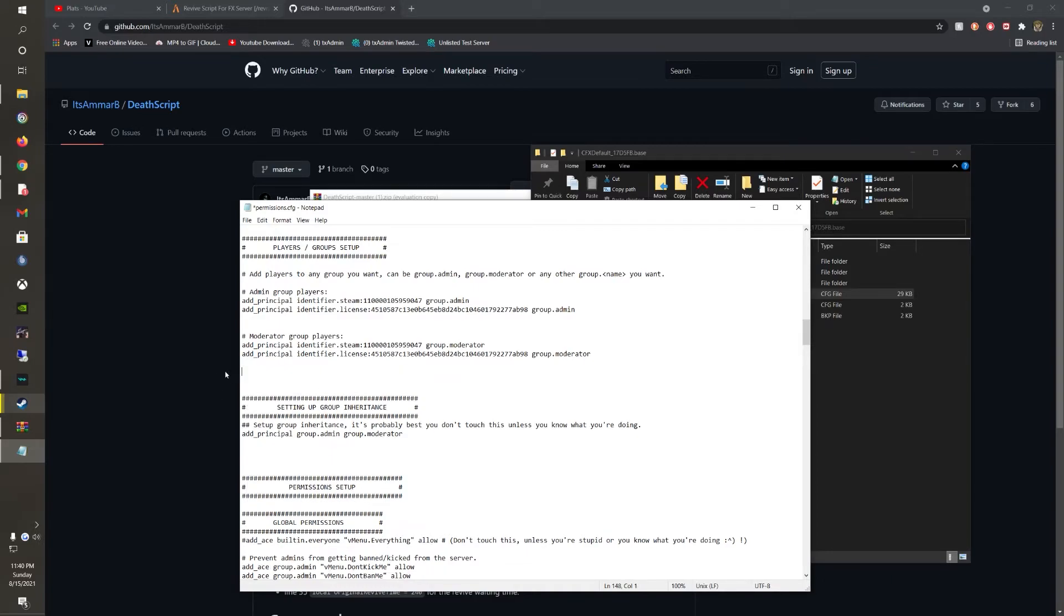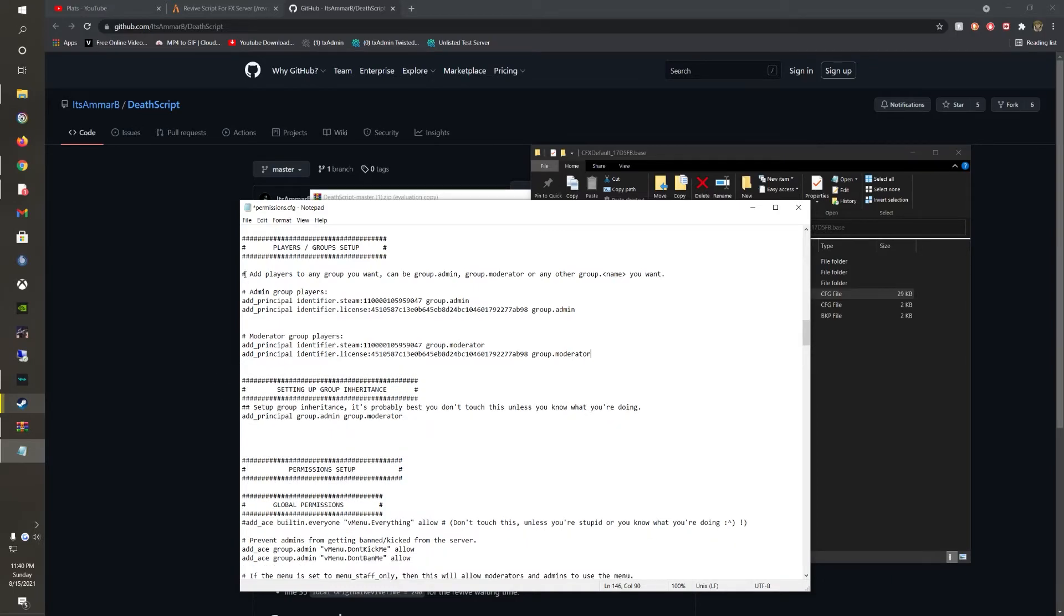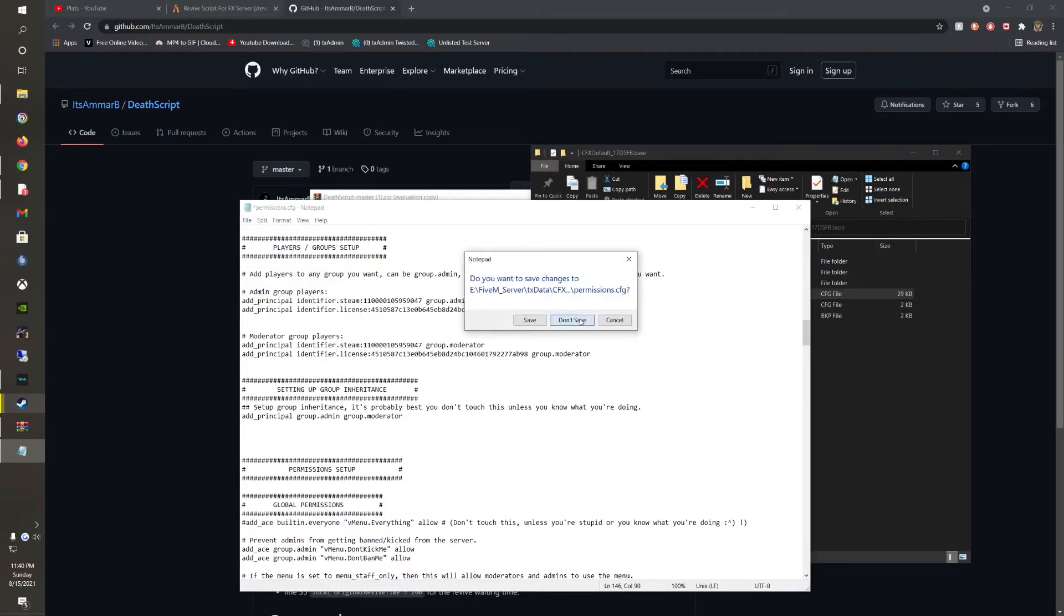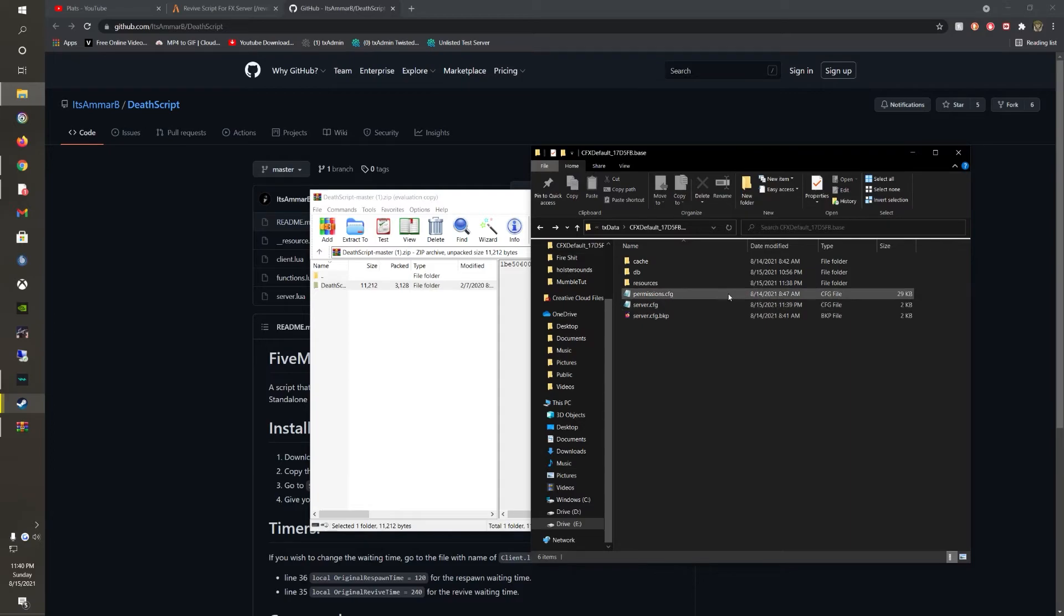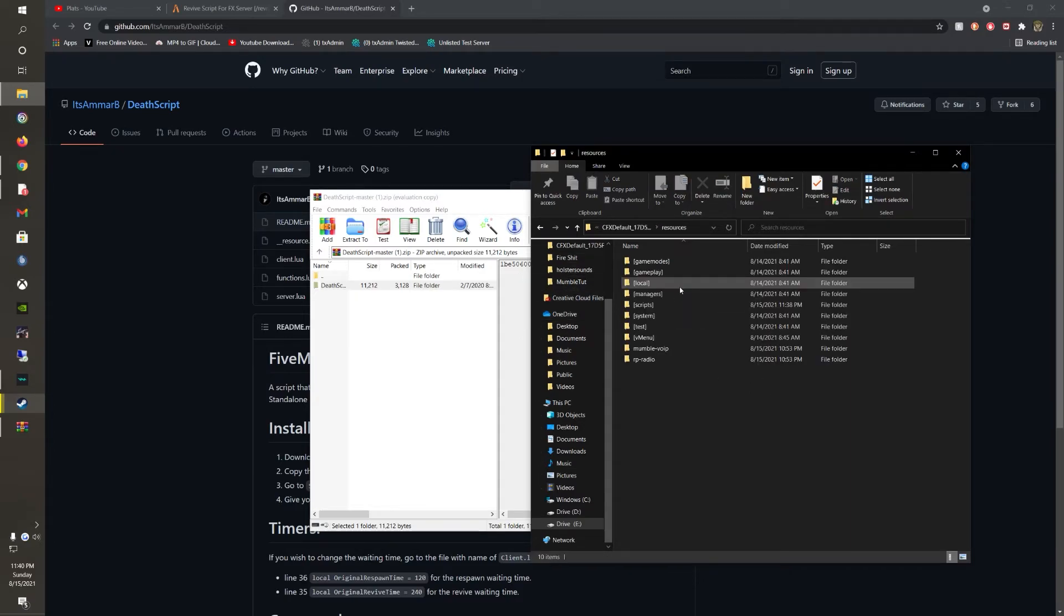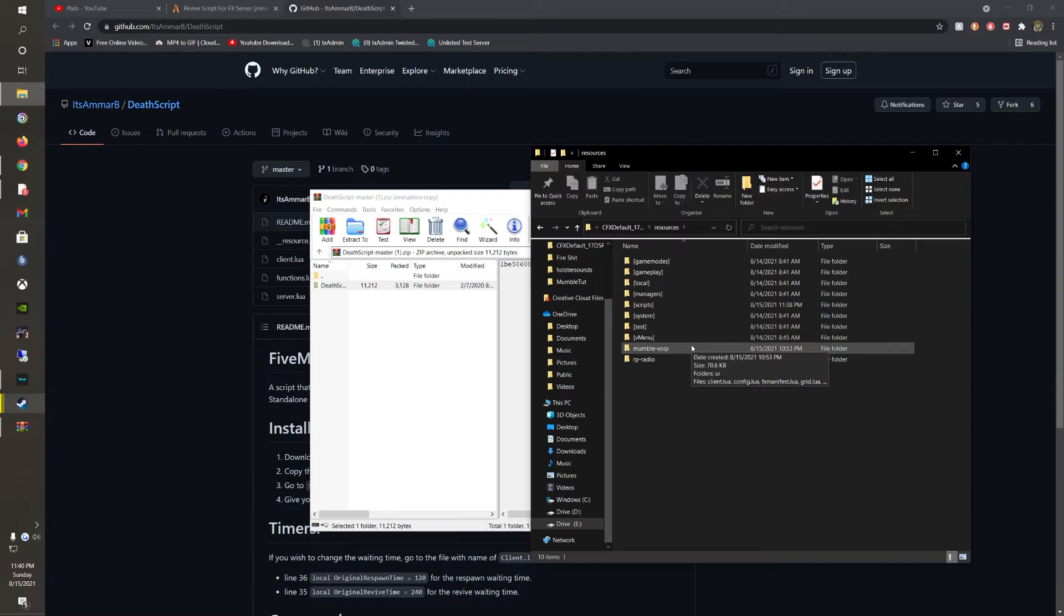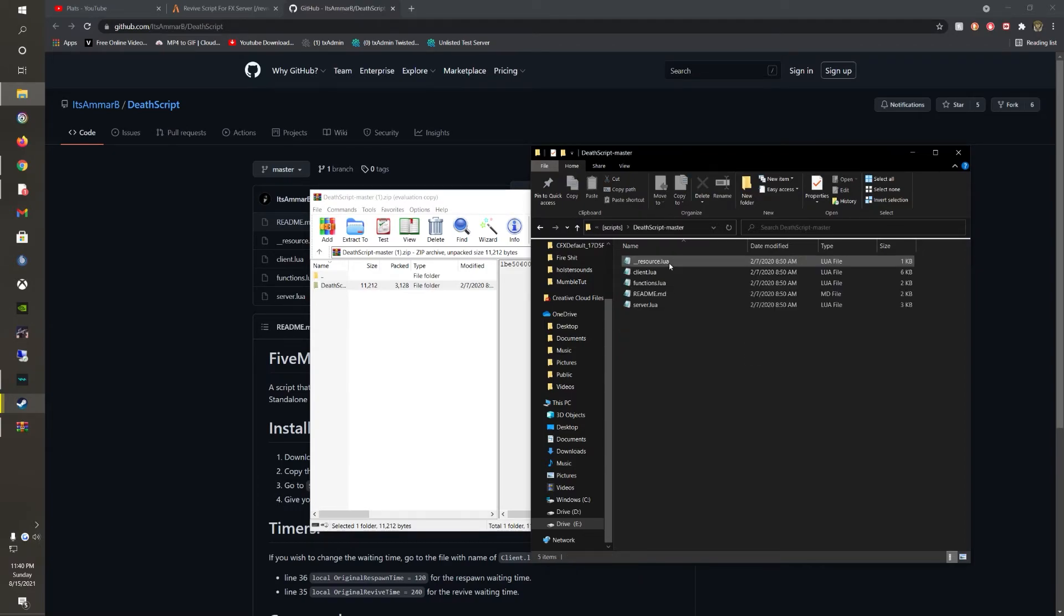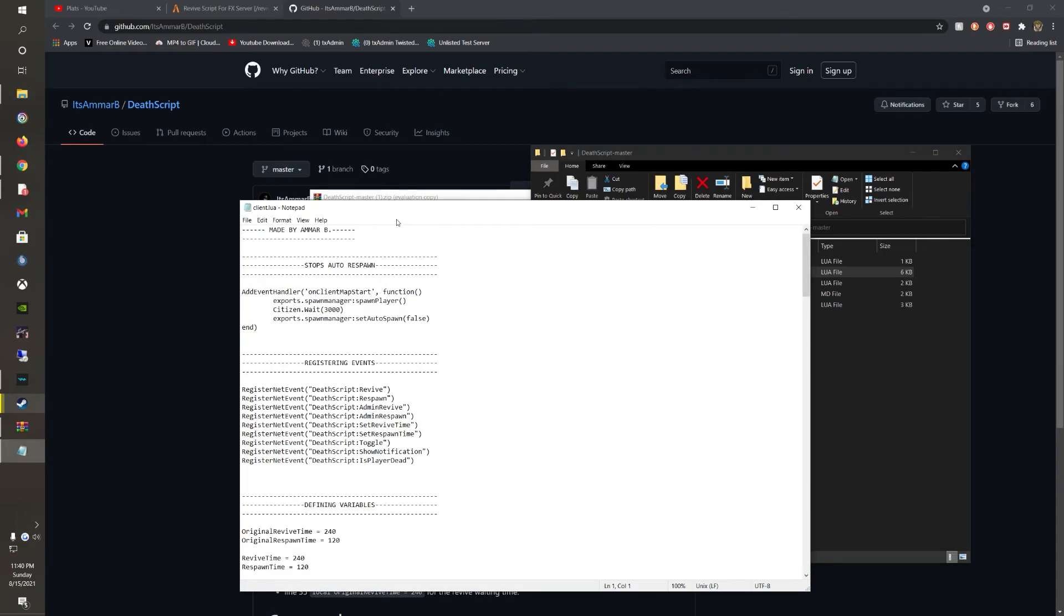And then to change the revive time and all that, and the commands for it, just go back over to it and you're going to want to open up the client.